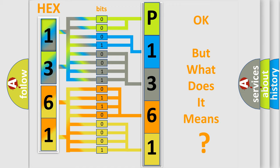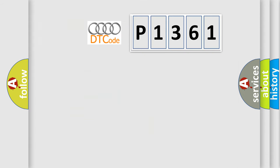The number itself does not make sense to us if we cannot assign information about what it actually expresses. So, what does the diagnostic trouble code P1361 interpret specifically for Audi car manufacturers?